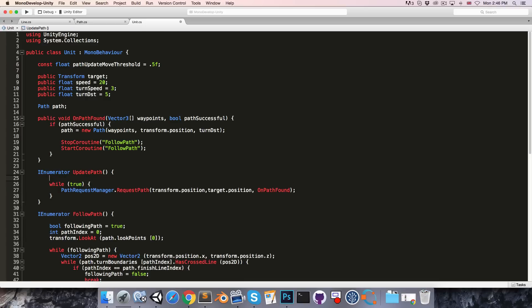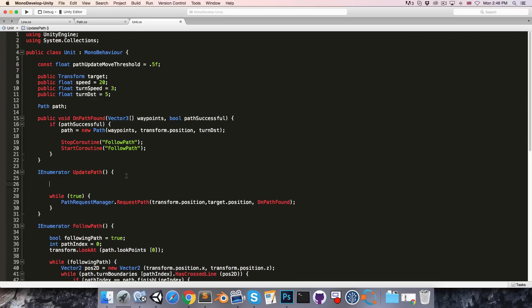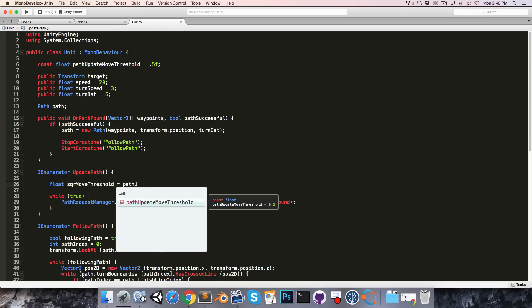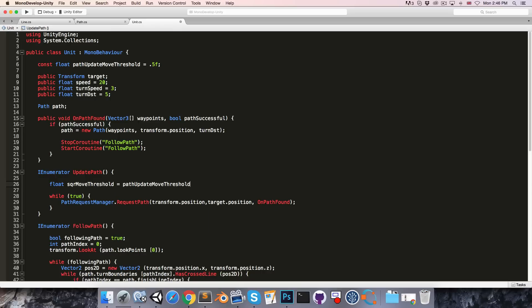Then in the update path coroutine, as you're no doubt aware, comparing squared distances is faster than comparing the actual distance since you can exclude the square root operation. So let's say float square move threshold is equal to the path update move threshold squared.